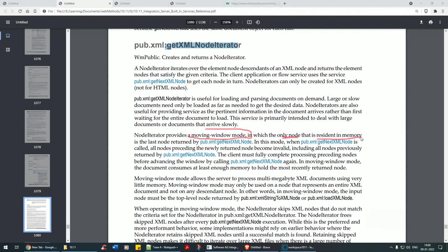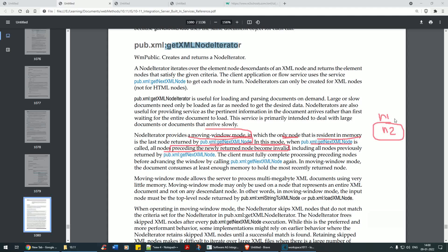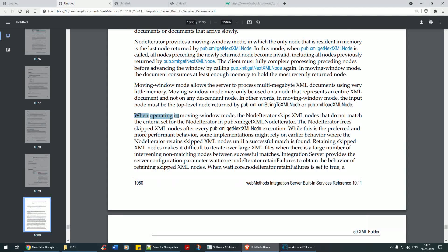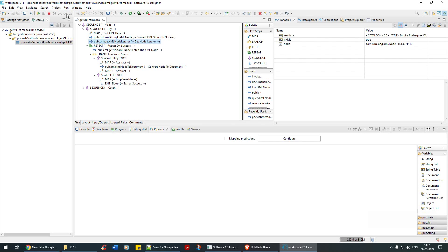In moving window mode, when getNextXMLNode is called, all nodes preceding the newly returned node become invalid. Node 1, node 2 — all preceding nodes become invalid including all previously returned nodes. So just set moving window to true. It also says: when operating in moving window mode, the node iterator skips XML nodes that do not match the criteria.